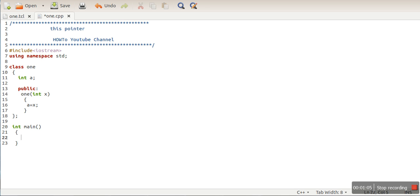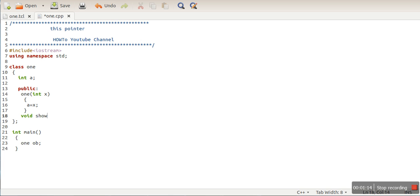Let's create an object of class one and define one more function to print the value of the data member of class one.